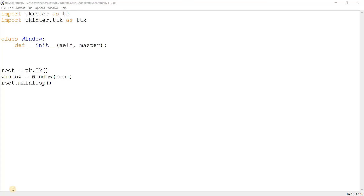Hey guys, and welcome to another TTK tutorial here on the Codric Legacy channel. In this video, we'll take a look at the TTK separator.